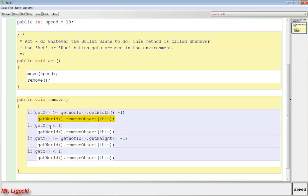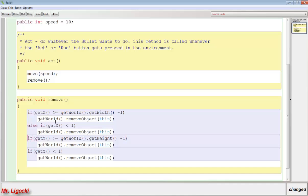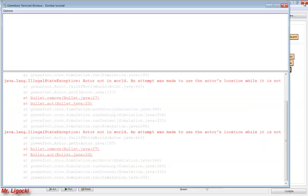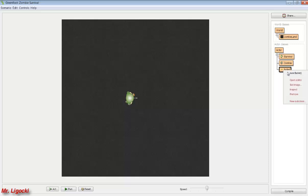Once the bullet's not in the world, it can't do any more code, but our code wants it to check the three other coordinates. So instead of having these all be ifs, we want to change them to else-ifs so it only uses the one it needs and skips the other code. If you ever get a terminal error with the object not being in the world, make sure the class is not trying to do something after it's been removed. If I compile and try it again, now when the bullet hits the edge of the world, it disappears.